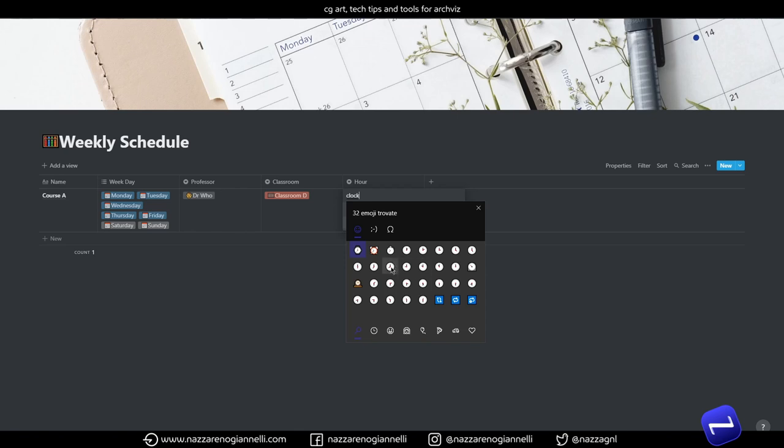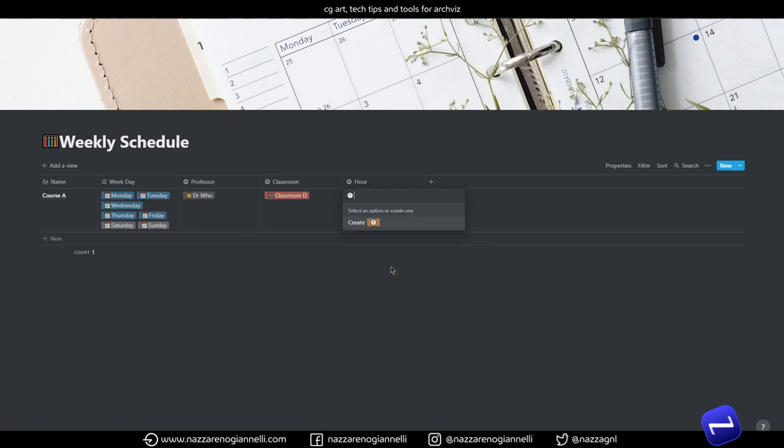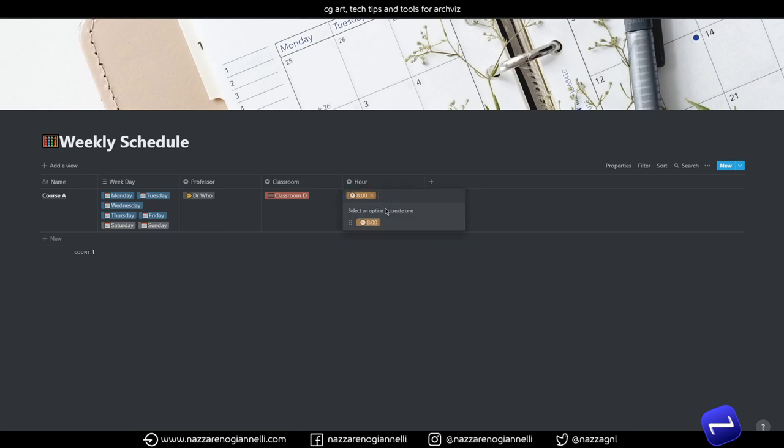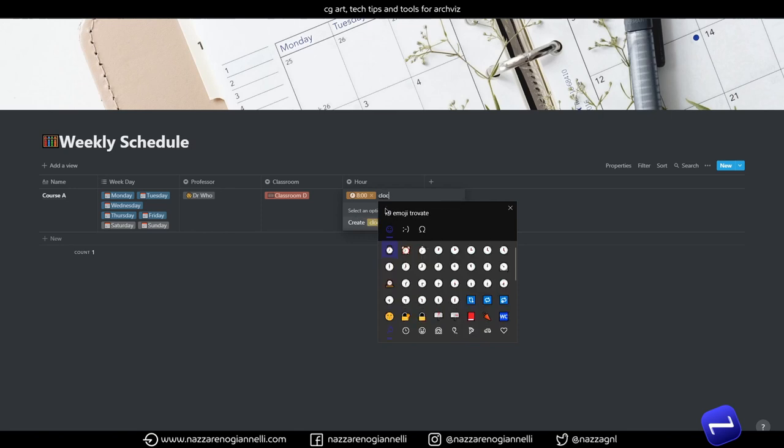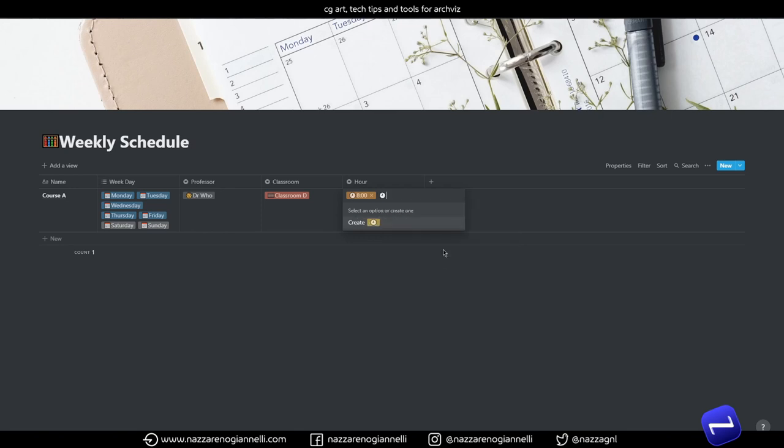So let's say we start with 8 o'clock, so we add 8 and then 9 and so on.